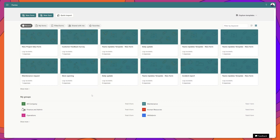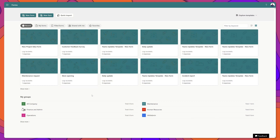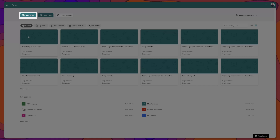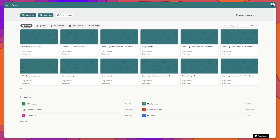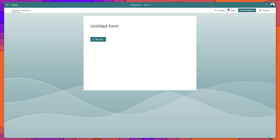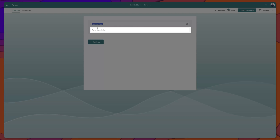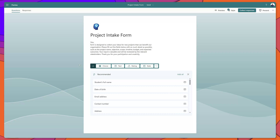The first thing that we'll do is create our Microsoft Form. You can see here that I've navigated to MS Forms on the web, and I'll go ahead and click on New Form. We'll start off by giving this form a title and a description, then we'll start to build out our form questions.